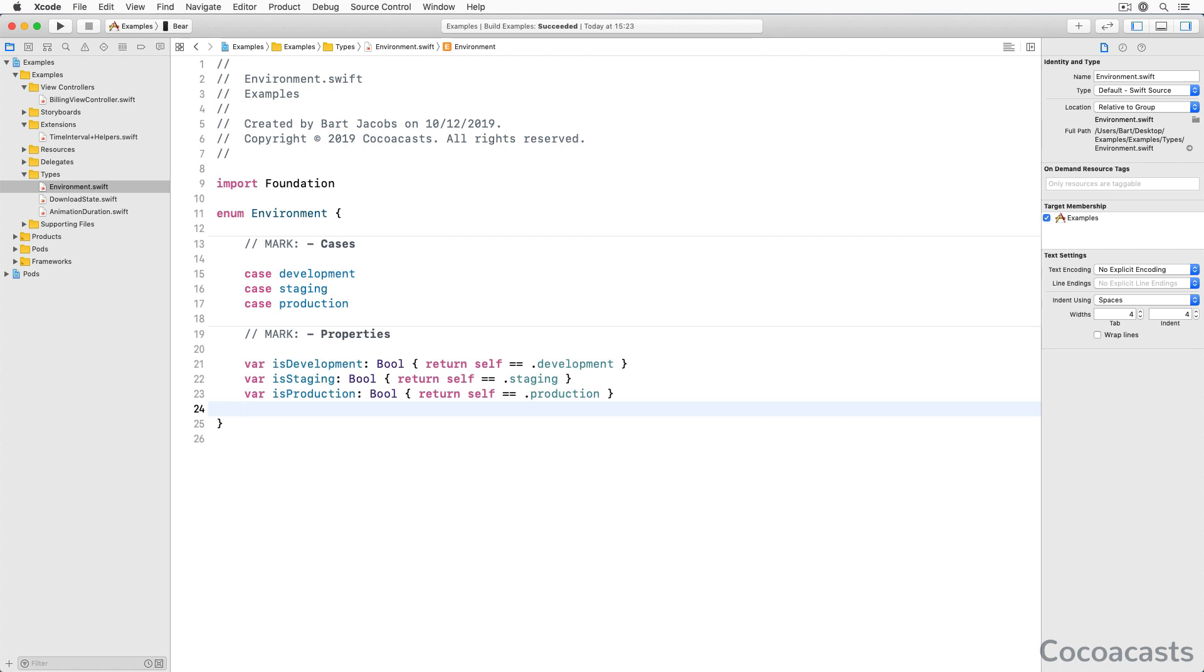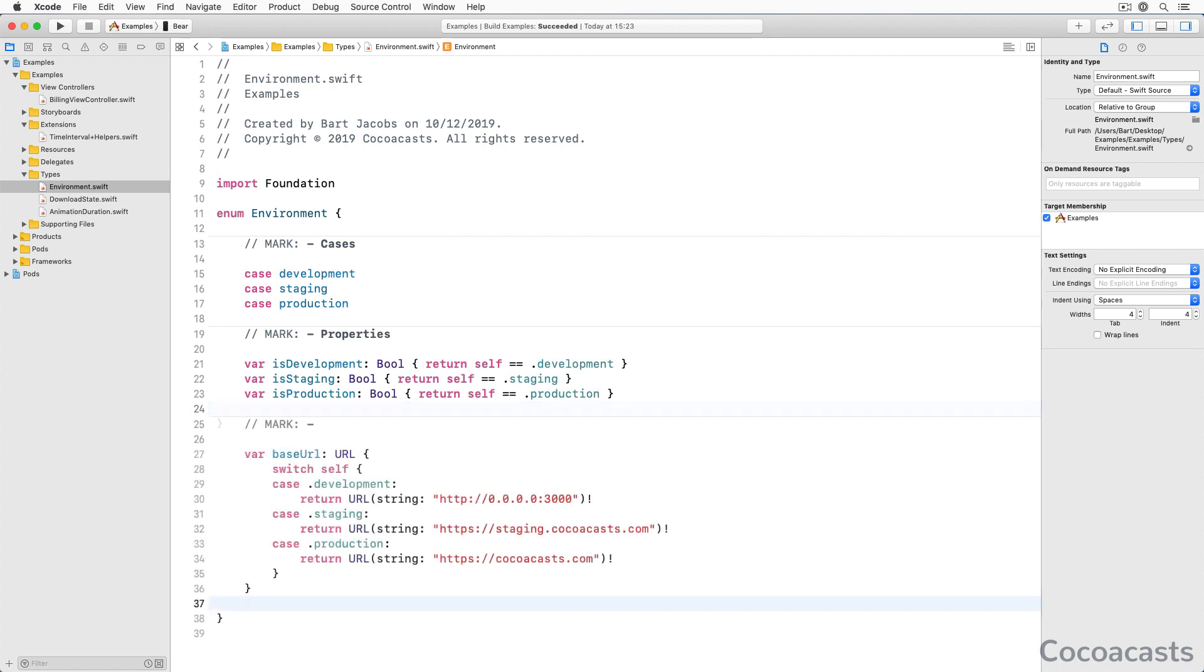This is just a start though. We can define another computed property, baseURL of type URL, that returns the base URL of the backend the application communicates with. This avoids code duplication and it makes sense to make the environment enum the owner of this information.